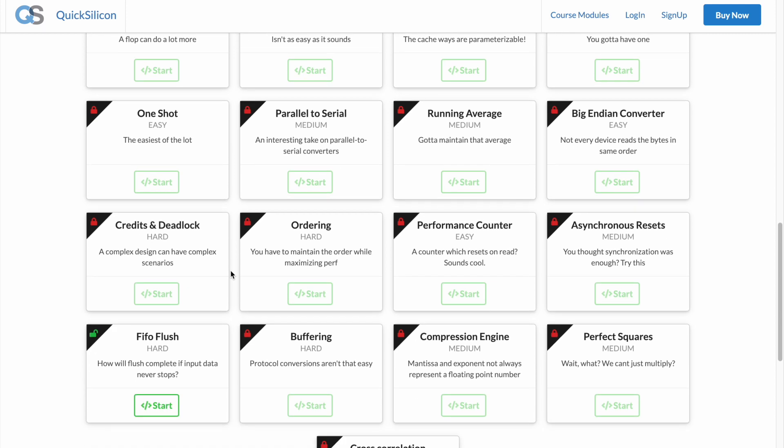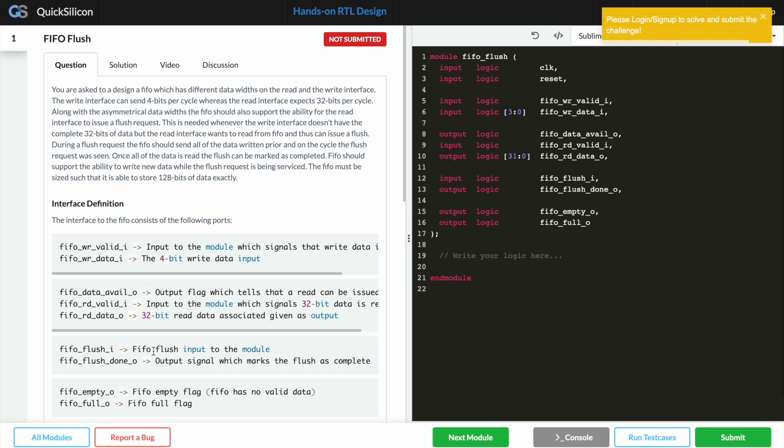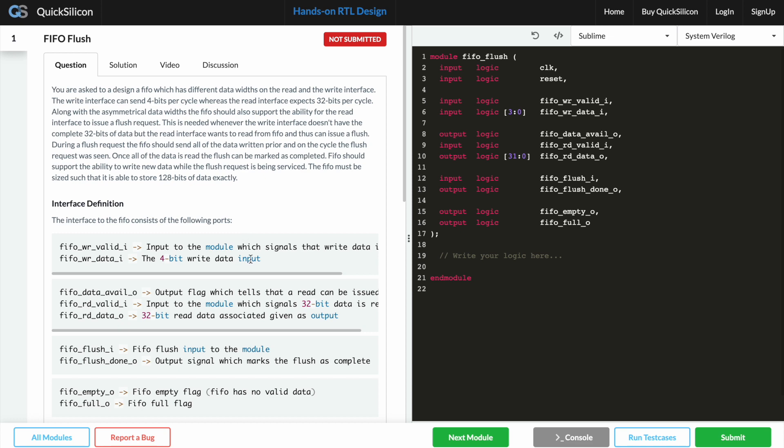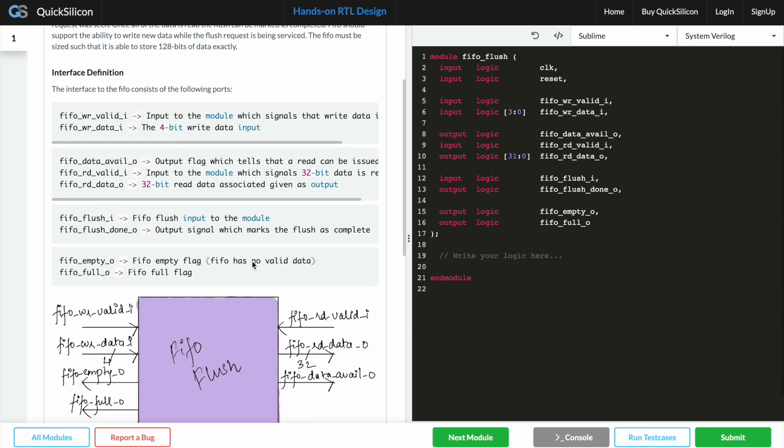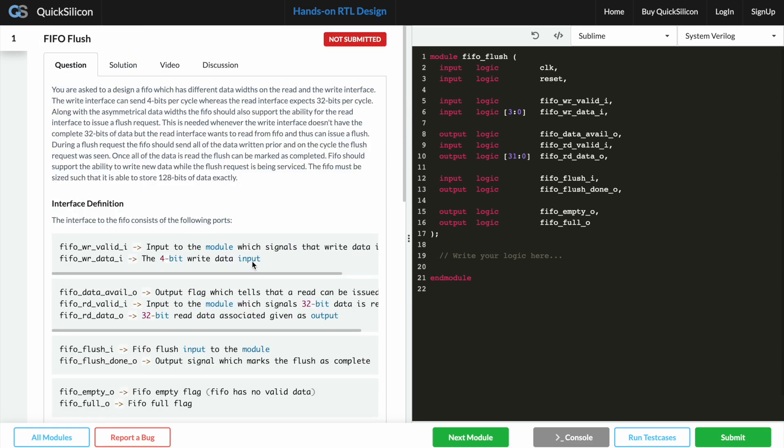So let's take a look at the FIFO flush problem which is supposedly a hard problem on the platform. As you can see now the screen gets divided into two sections: one which has the problem statement along with a few other tabs, and the other one is the place where you can see the code editor.